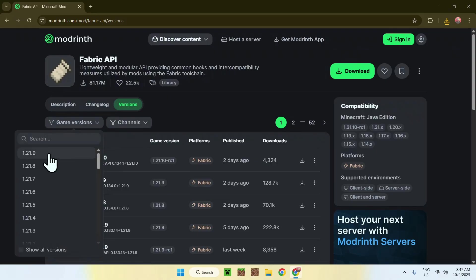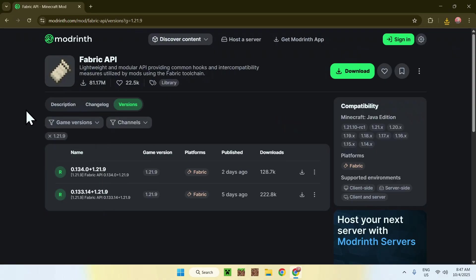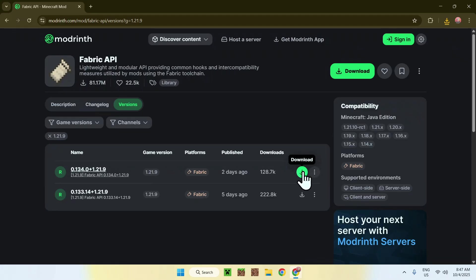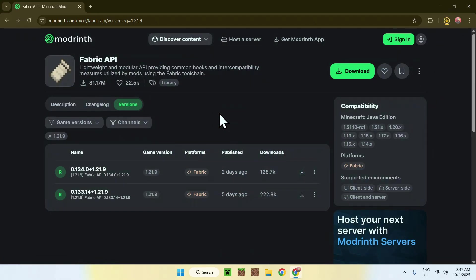Here, you'll find some releases. Just simply get the latest one here and go to the green download button. And now you have Fabric API as well.